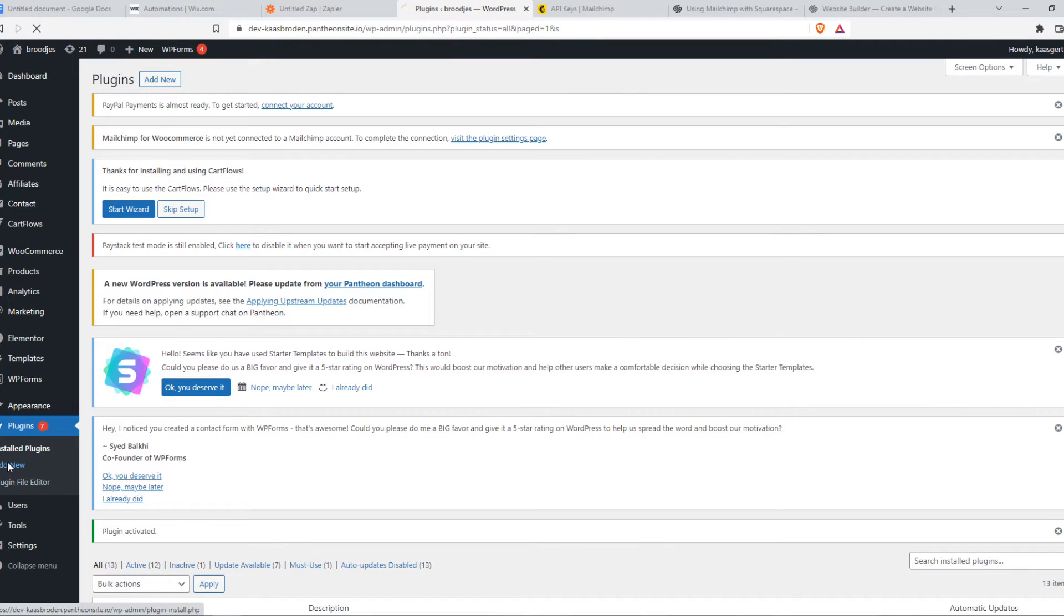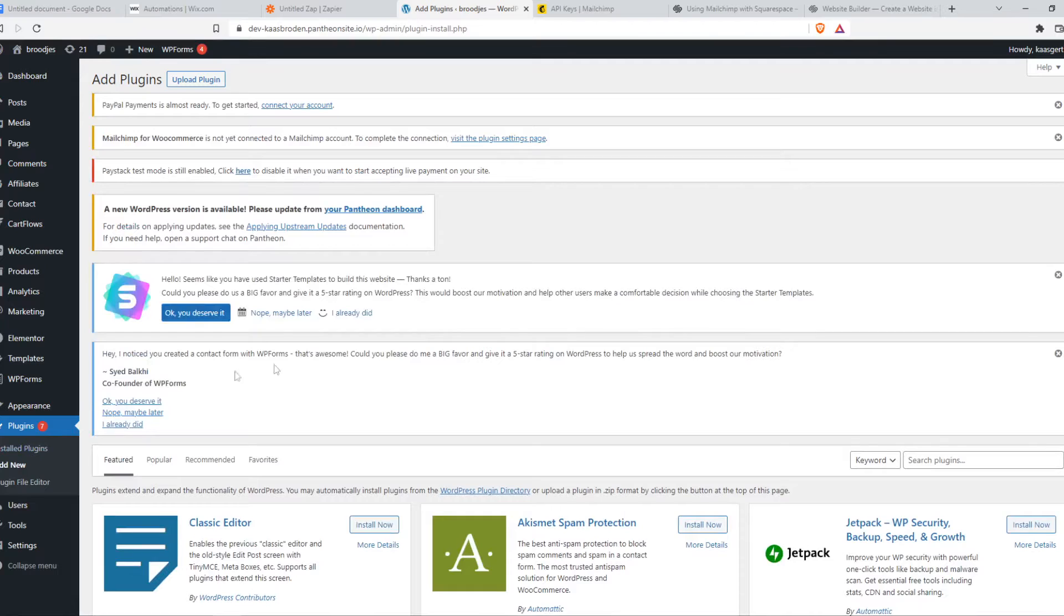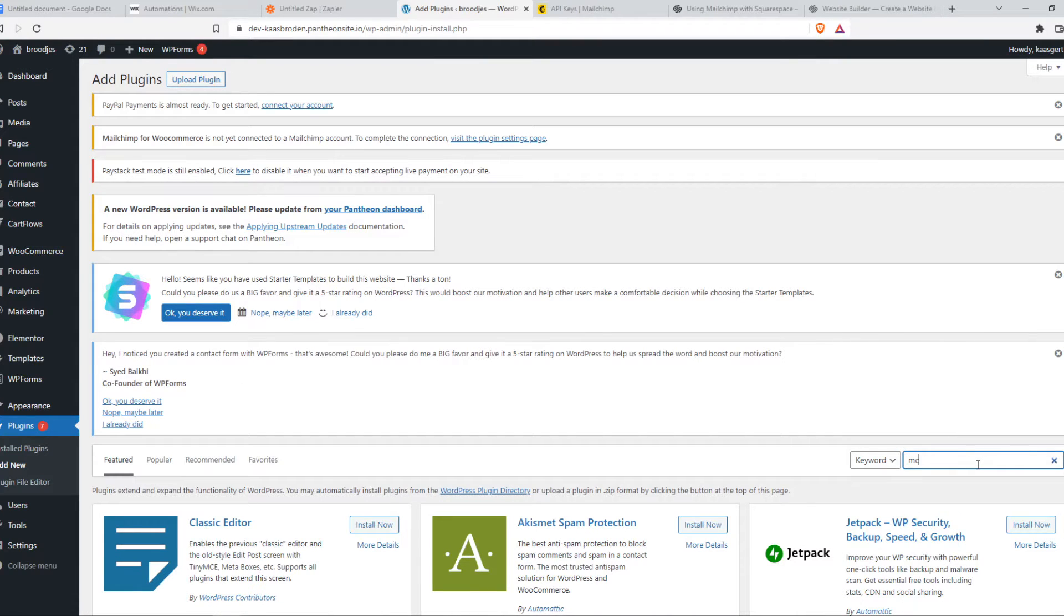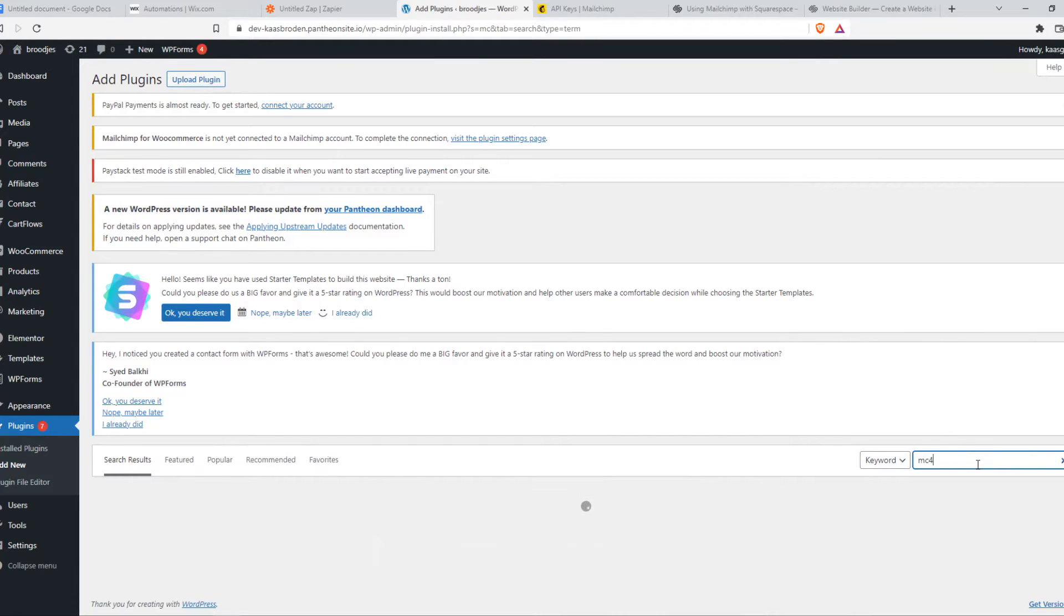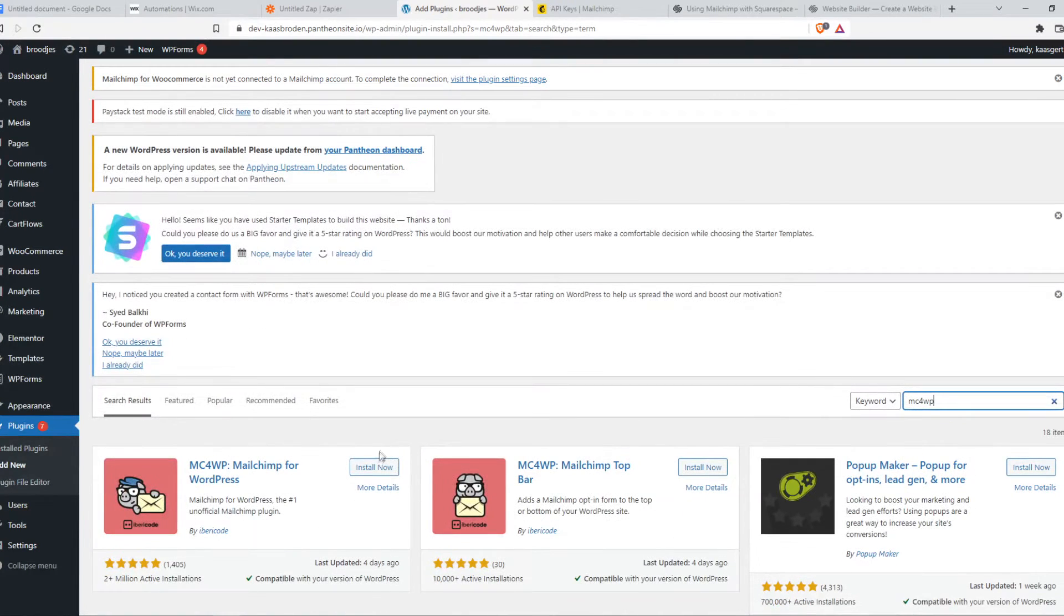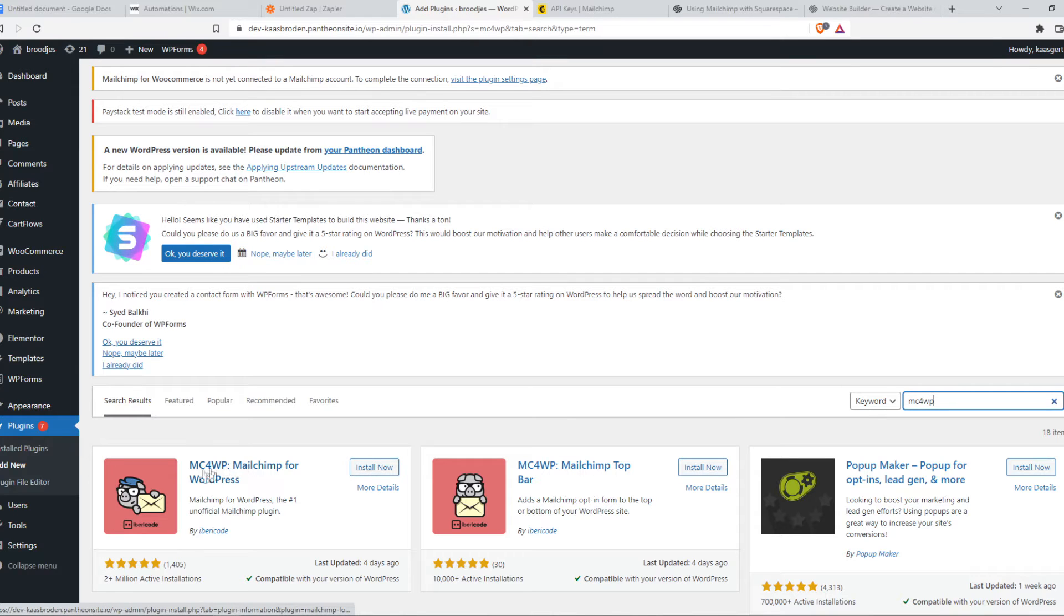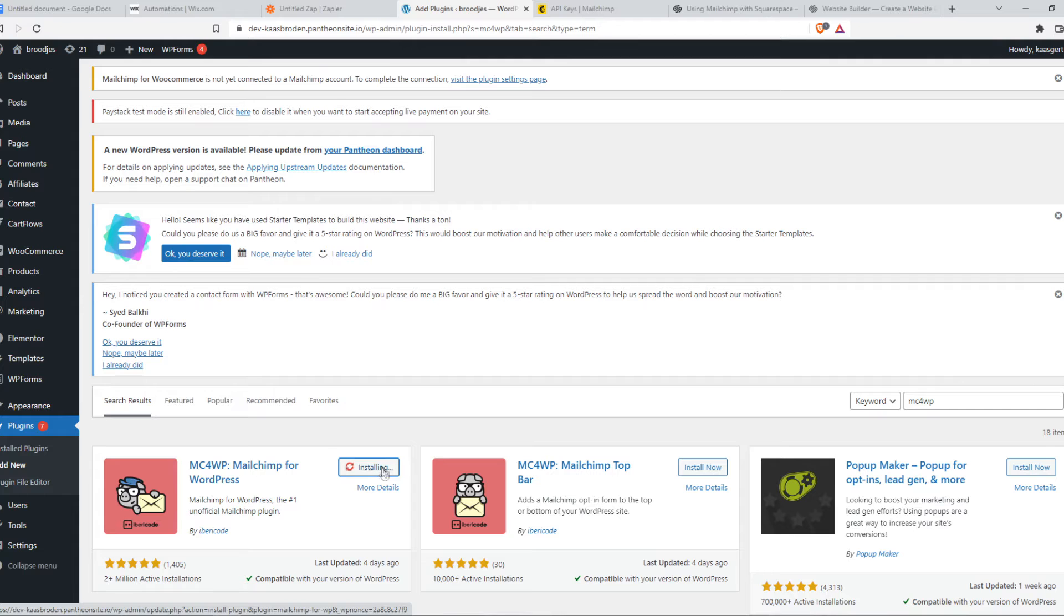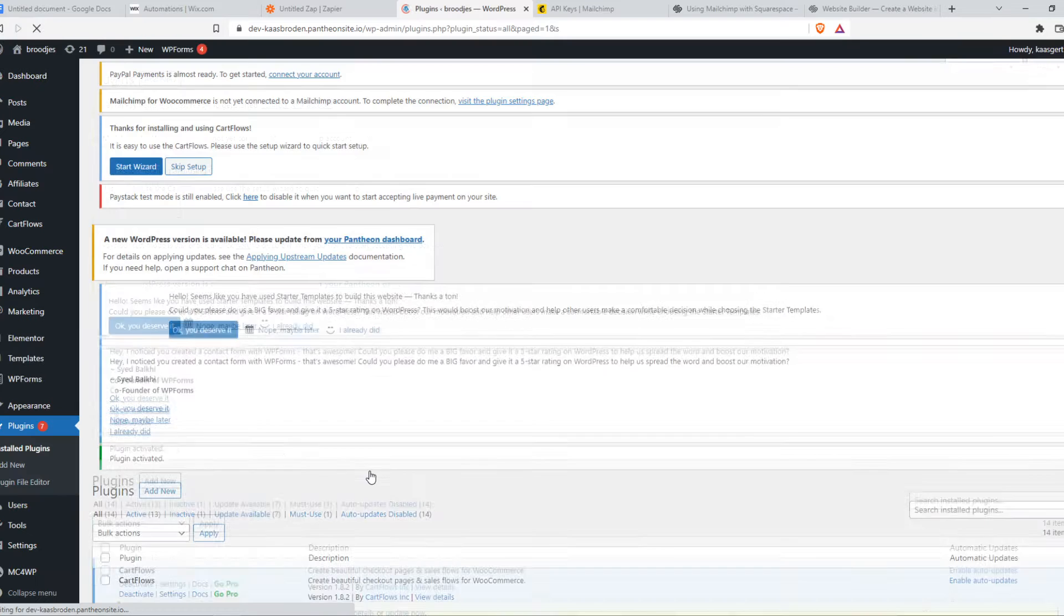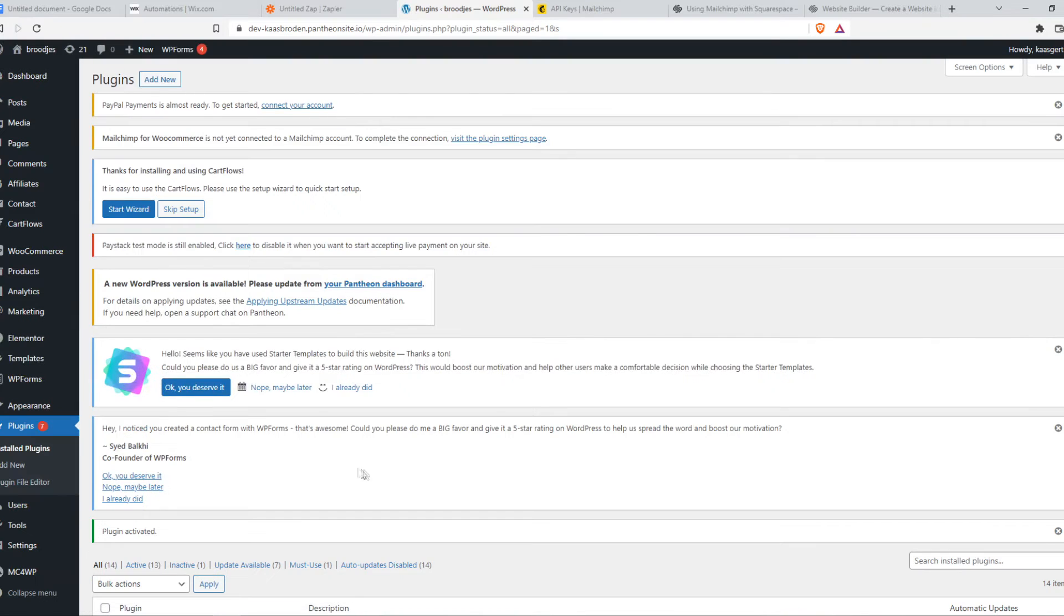Go to add new plugin. Because we need to install a different plugin as well called MC4WP. This is it. There we go. So now what we need to do, we need to find this one. MailChimp for WordPress. And then activate. Just like that.